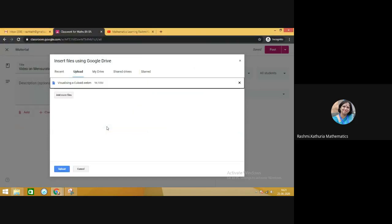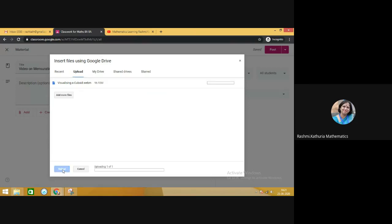It depends on the size of the video actually, because sometimes it takes time for uploading. Like if you see this particular video, it's approximately 100 MB. So click on Upload. Here you can see the status of uploading the video. This is the way of uploading the video in Google Classroom.